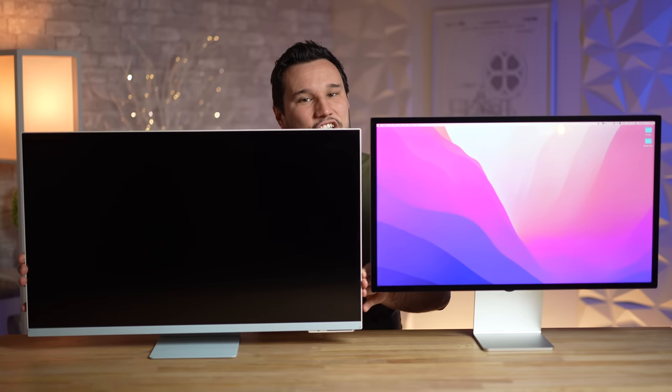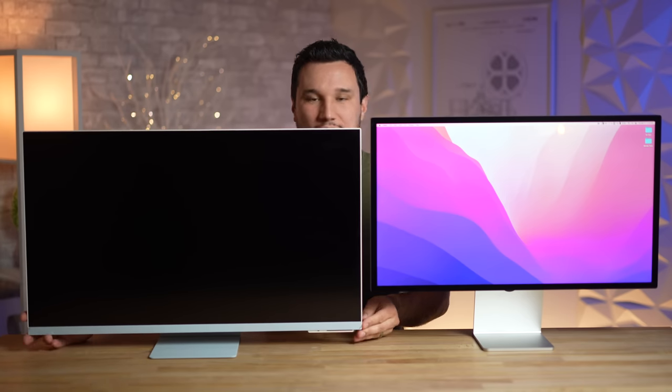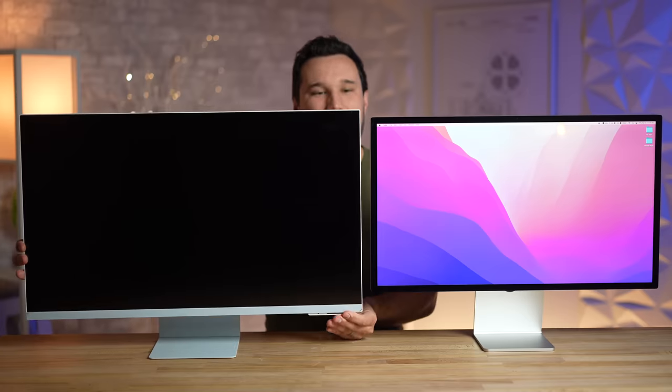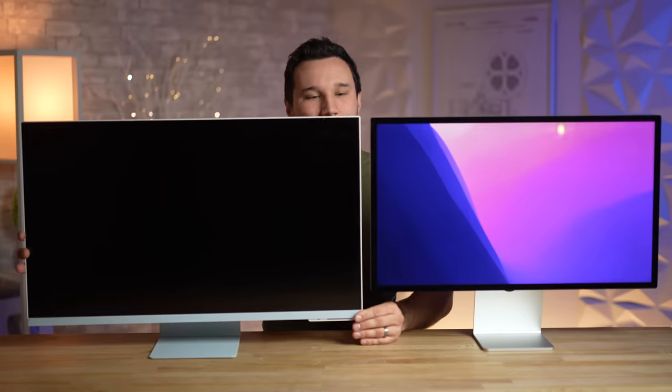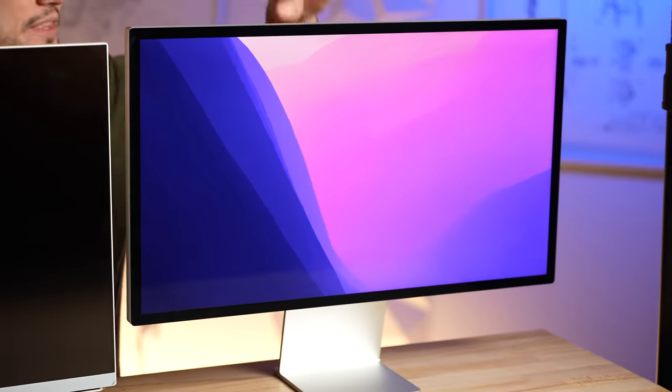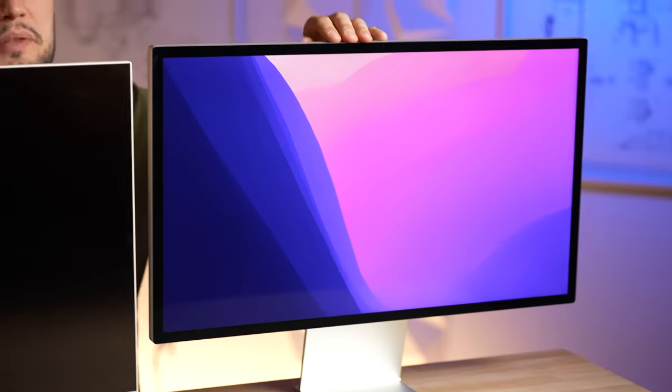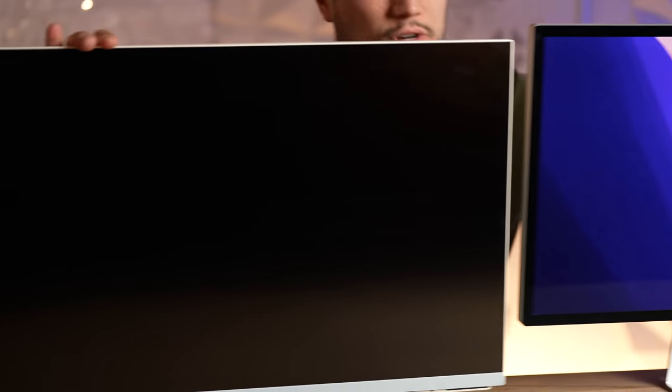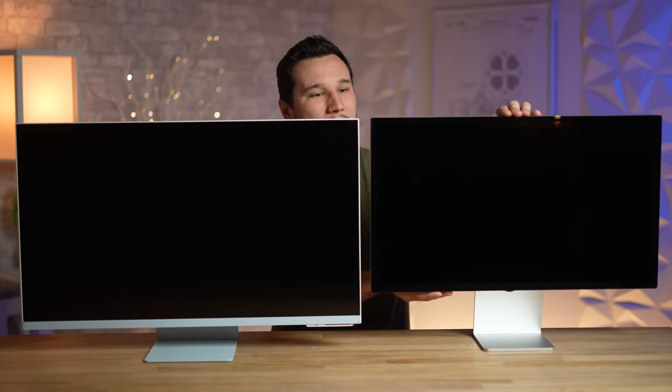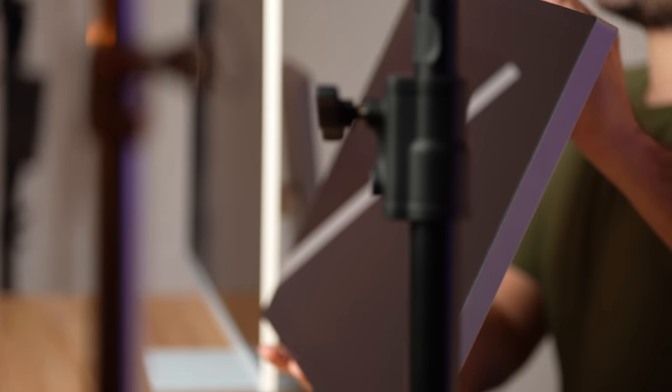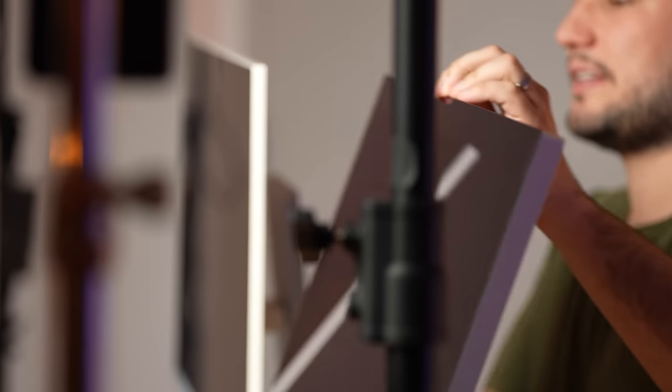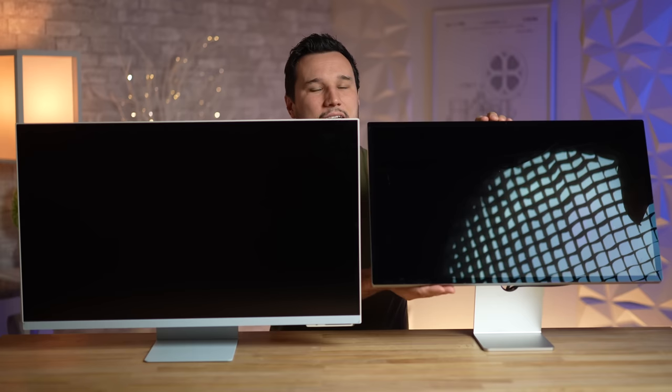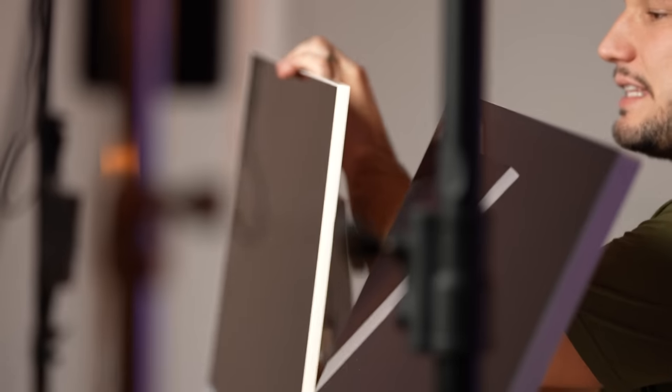As I mentioned, the Samsung is height adjustable out of the box. You can lower it or you can go all the way up this high, so that is nice without having to spend the extra 400. To me, the Studio Display is about one to two inches too short, but not enough to get me to spend that money.